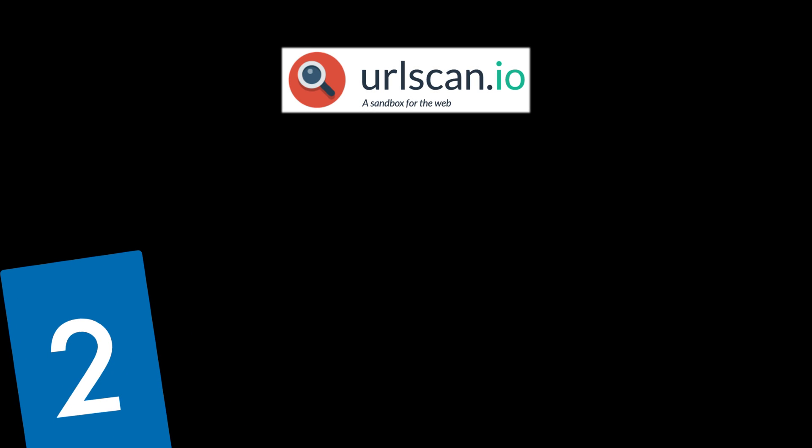Which nicely leads us then on to our second point here, which is urlscan.io. URLScan excels in website analysis. It allows you to submit URLs or domains for in-depth examination. The magic happens when the tool loads the webpage in a controlled environment, because it looks at its behavior and takes a snapshot of the page.